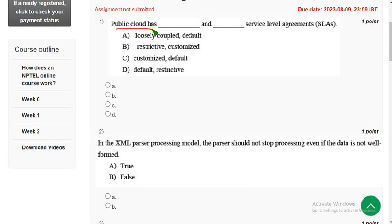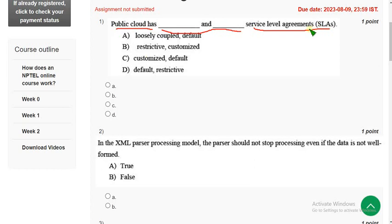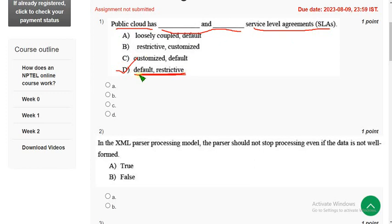First question: Public cloud has dash and dash service level agreements. For first question, the probable answer is it has default and restrictive, default and restrictive SLAs. So mark option D.